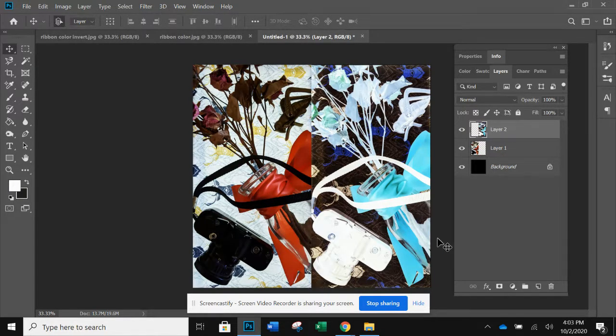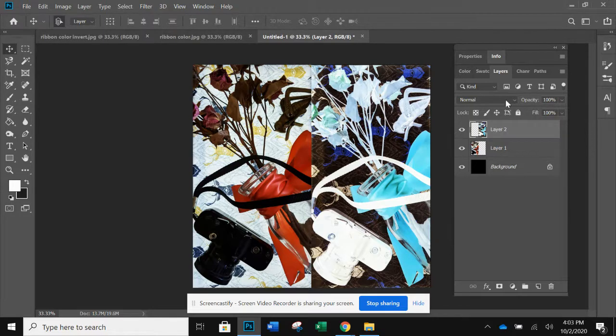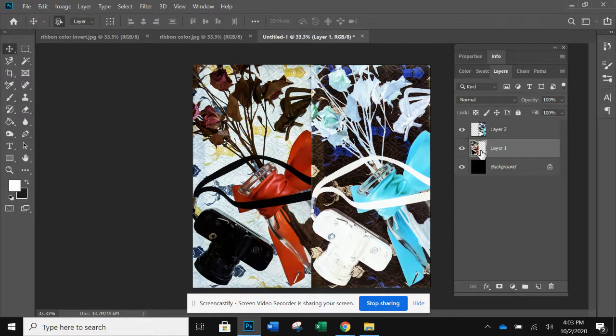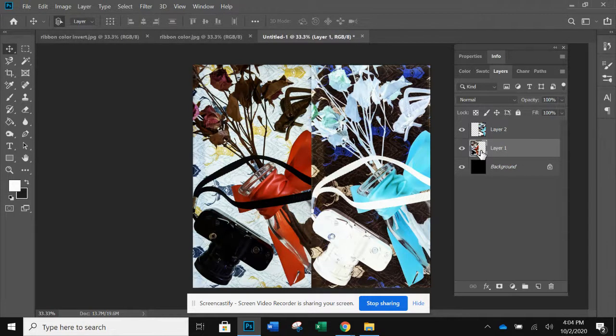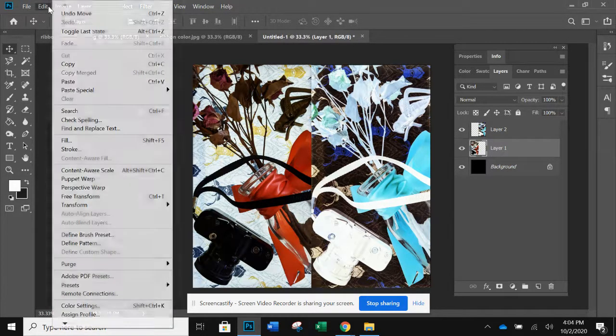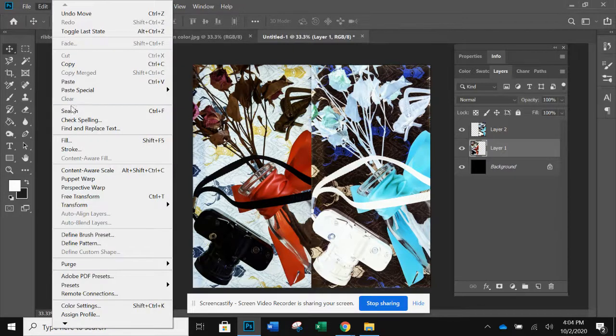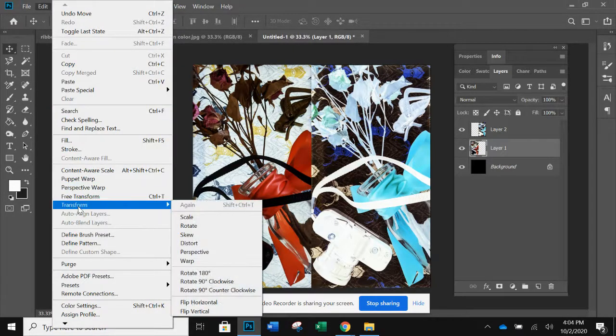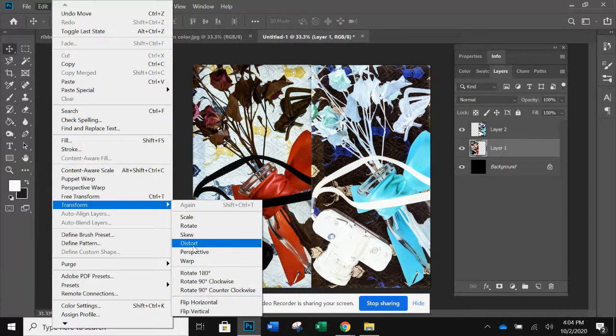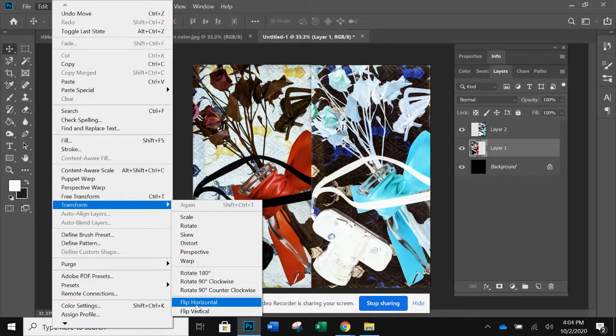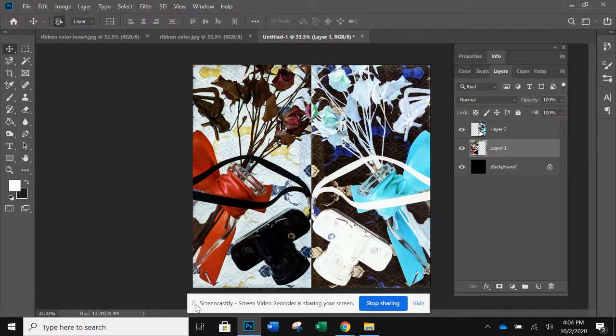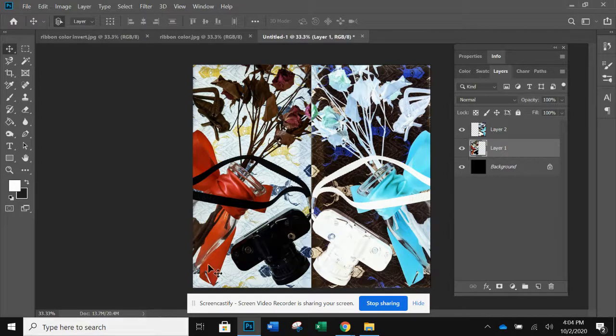So over here, I'm going to click on the layer that has the color image because that's the one I want to edit. I'm going to go up to edit, down to transform, and then I'm going to go flip horizontal. And it flips it just perfectly.